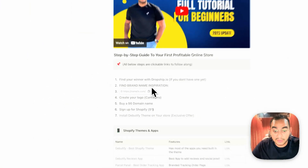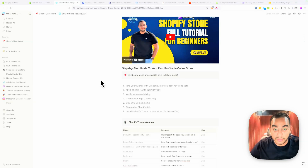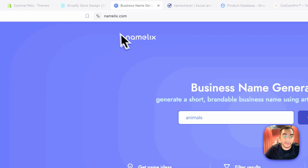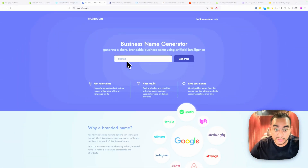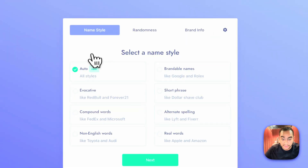The next step is finding a brand name. I highly recommend always building a branded niche store — it makes your life easy, you can test a lot of different products, and it looks more trustworthy than general stores. I use a tool called Namelix to come up with brand name ideas. You can also use ChatGPT, but I like how Namelix works — just type in your keyword.